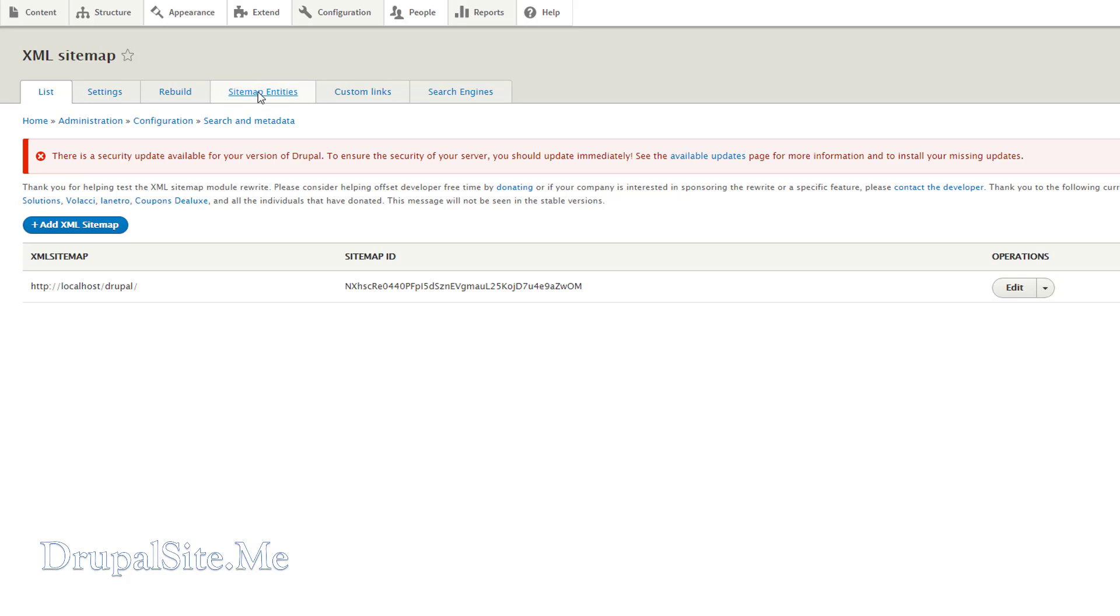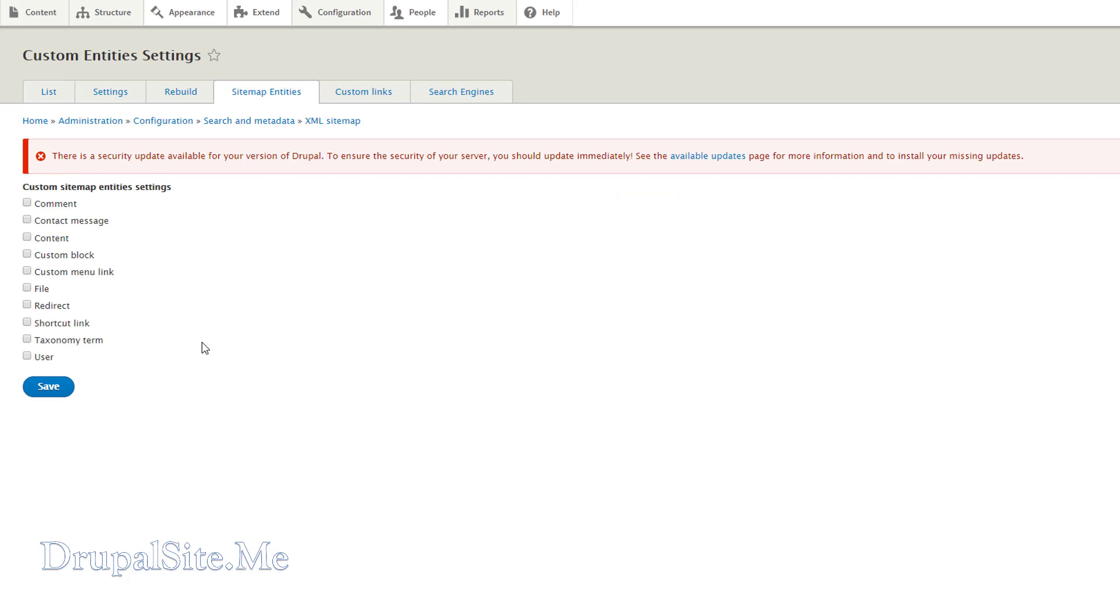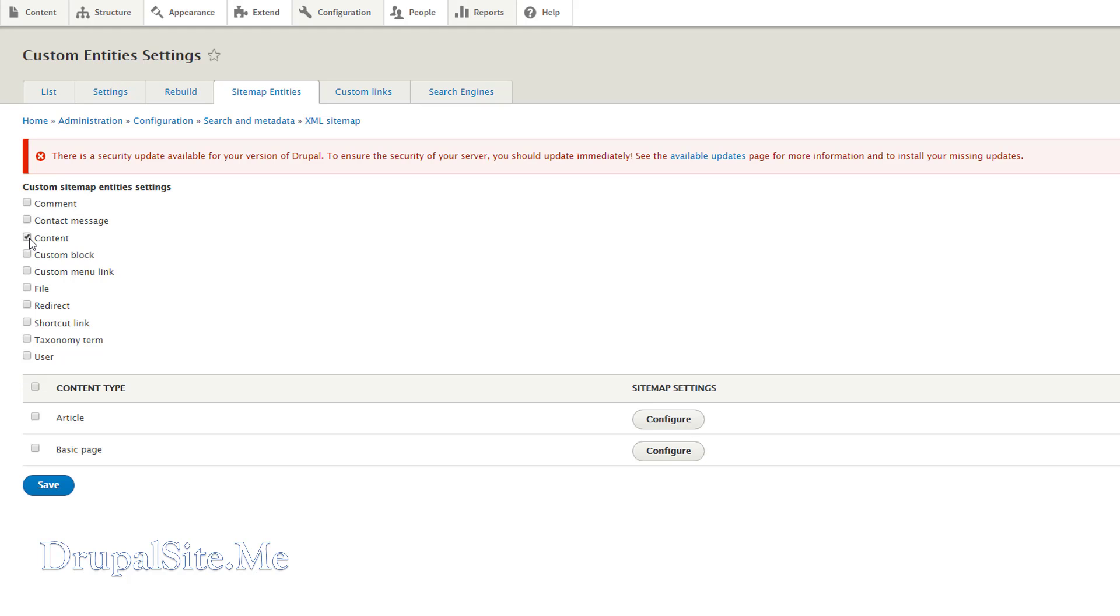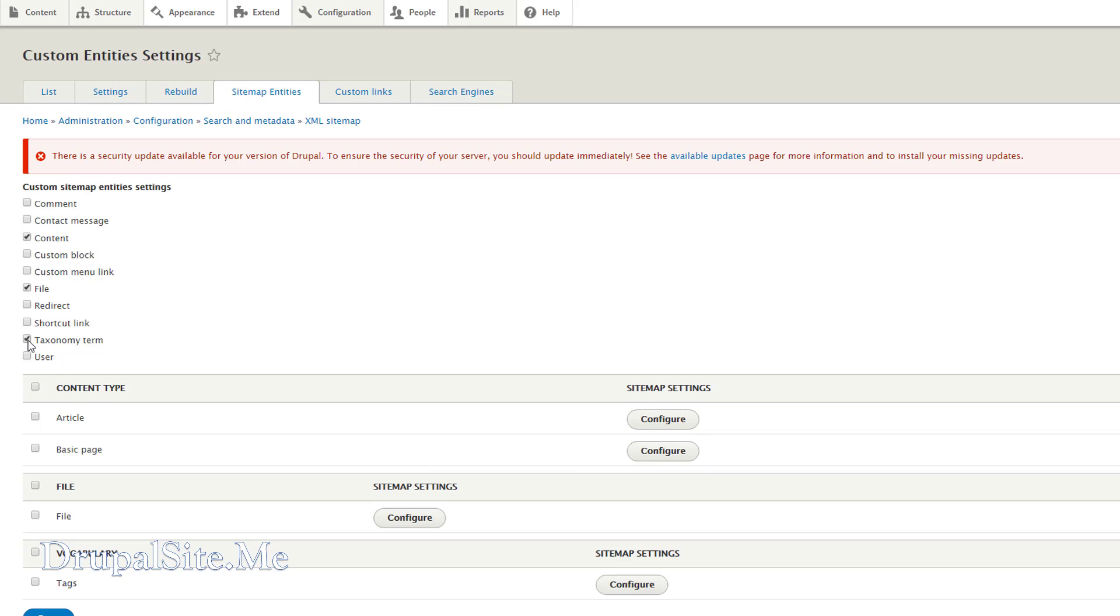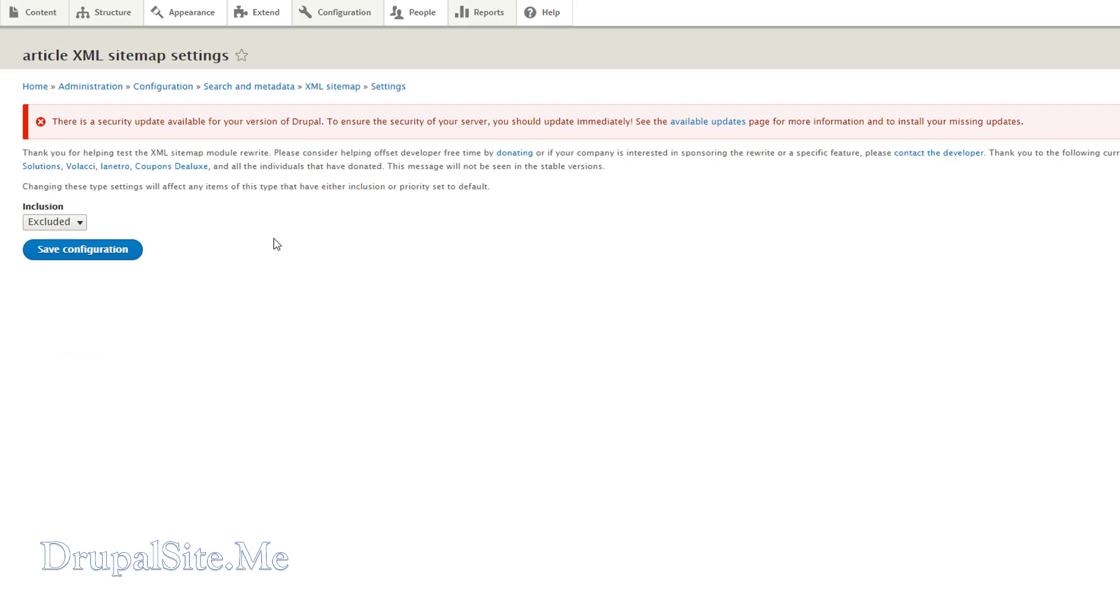And here you can control which part of the entities you want to show up. Obviously we want content, and we want maybe file and maybe taxonomy terms. These are the three main ones. The other ones you can add if you want to. So let's start with article. Configure.